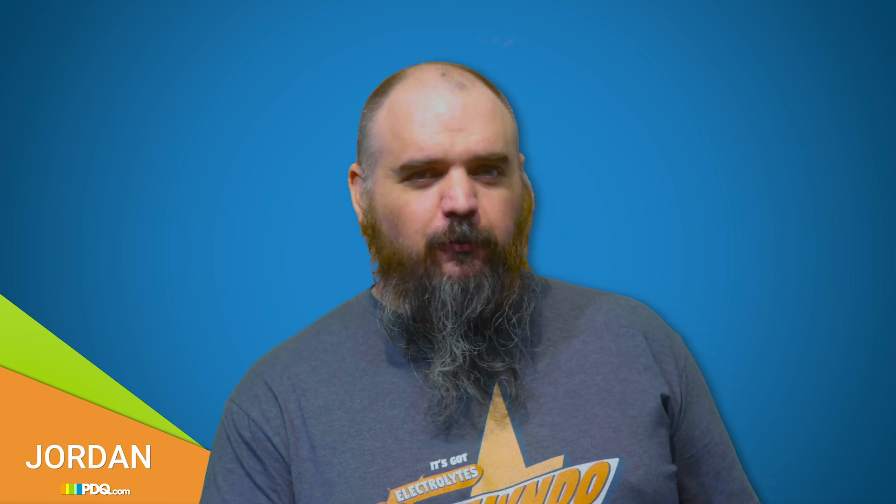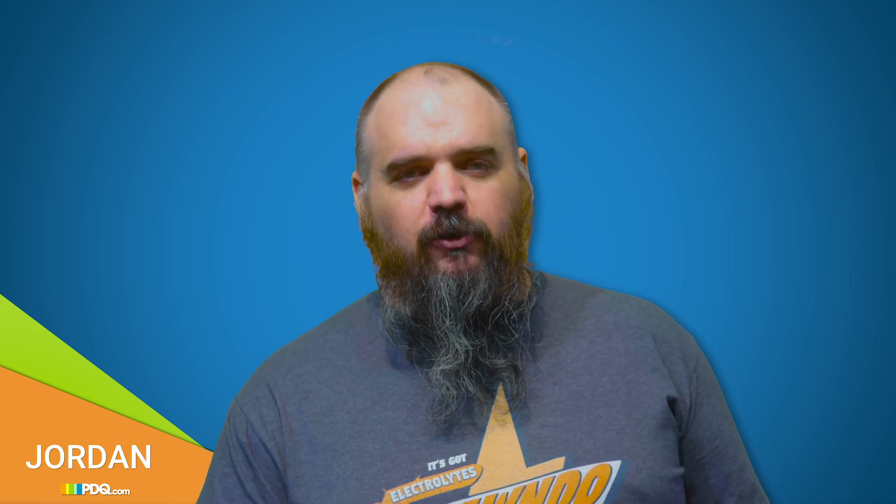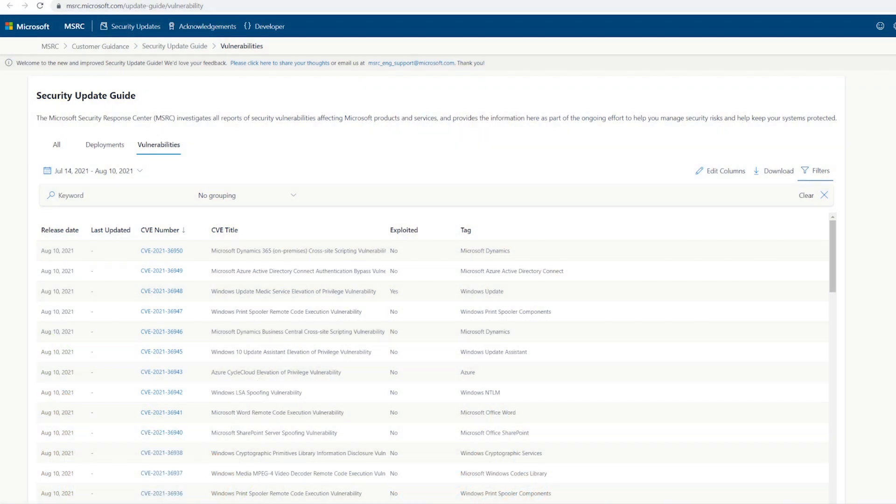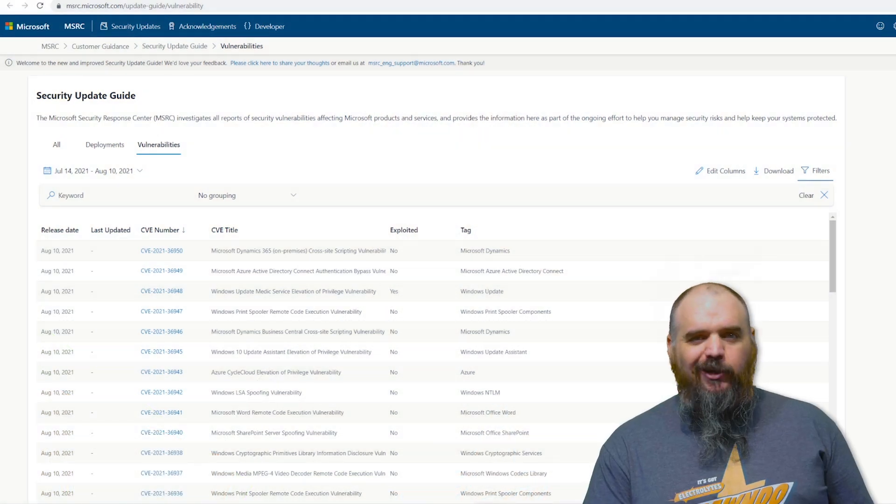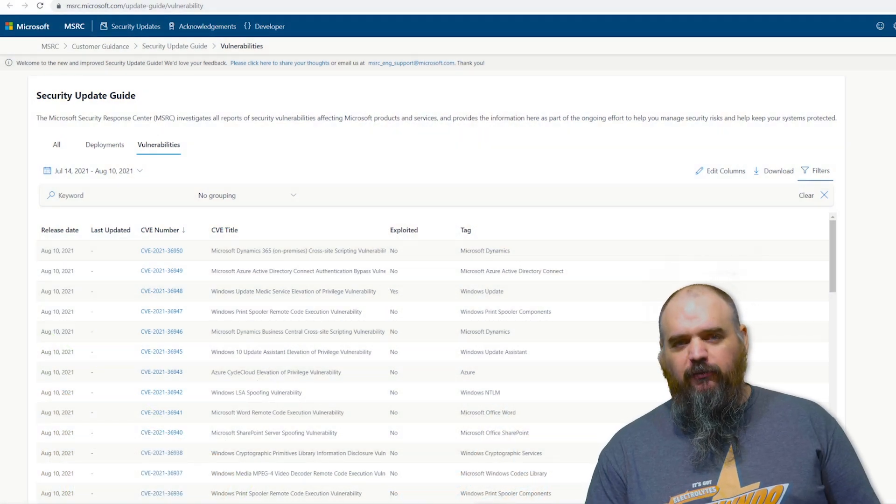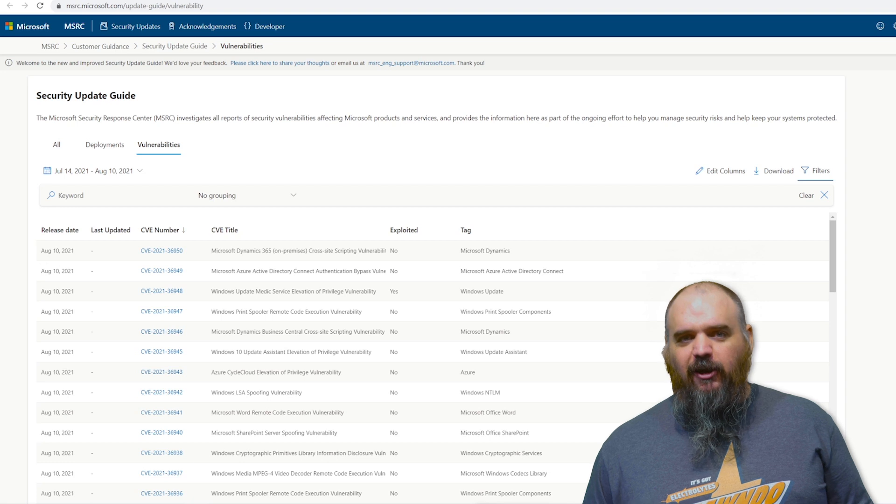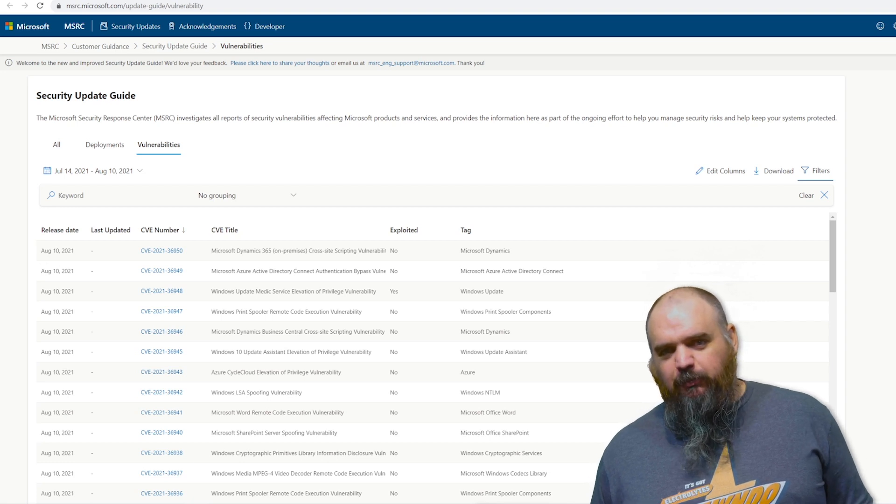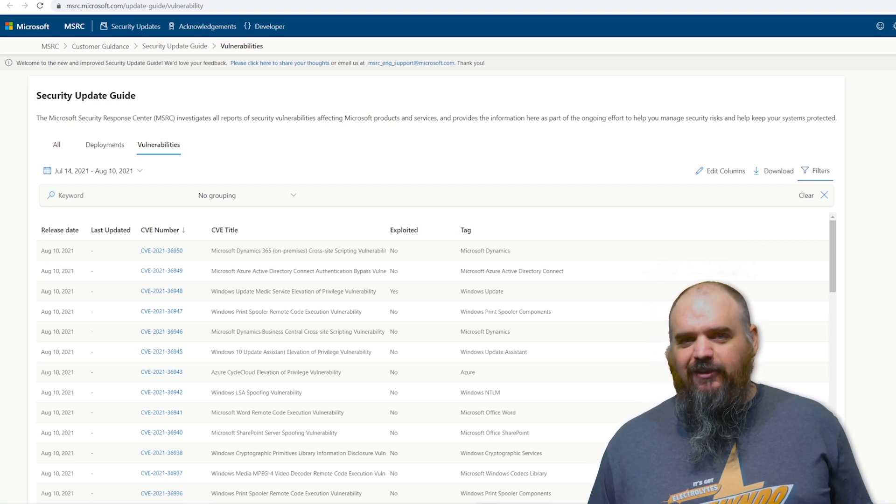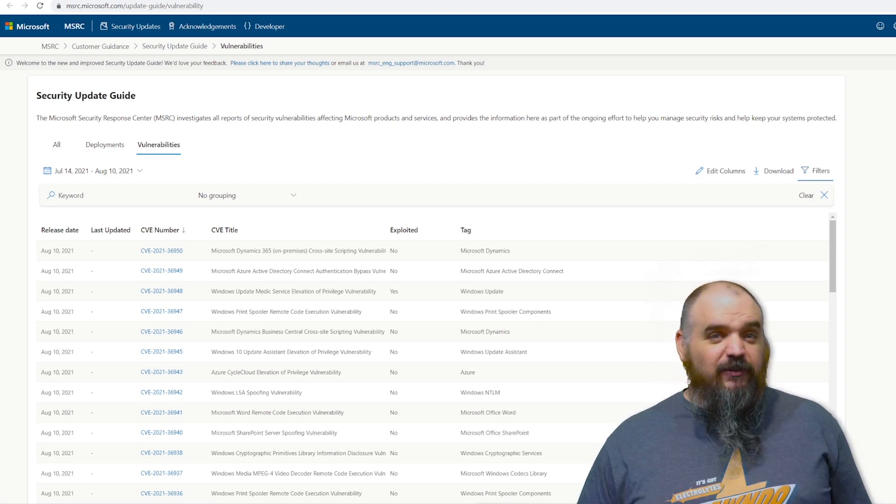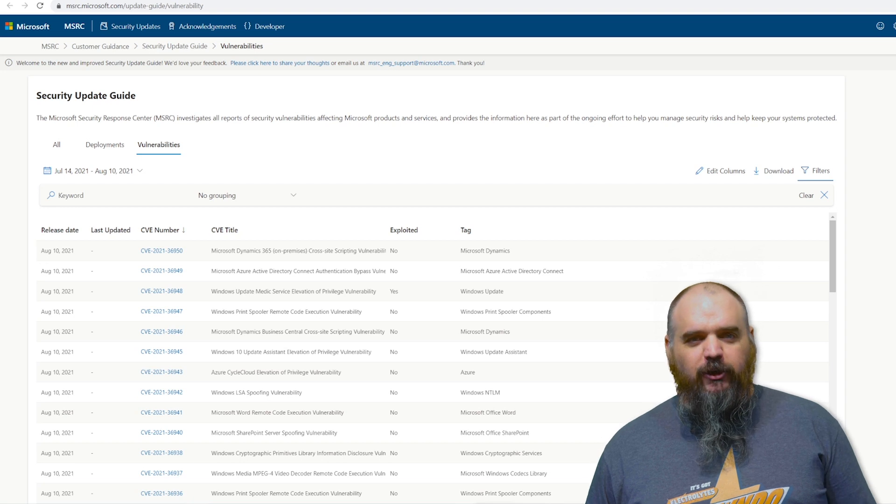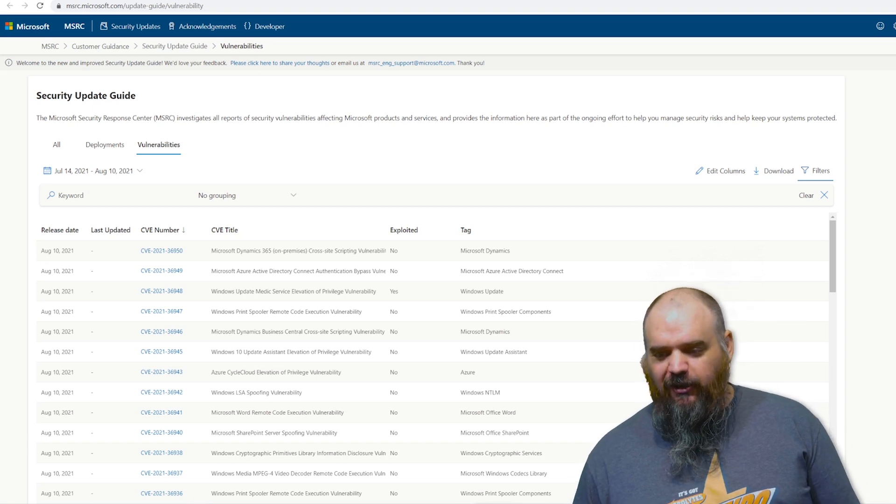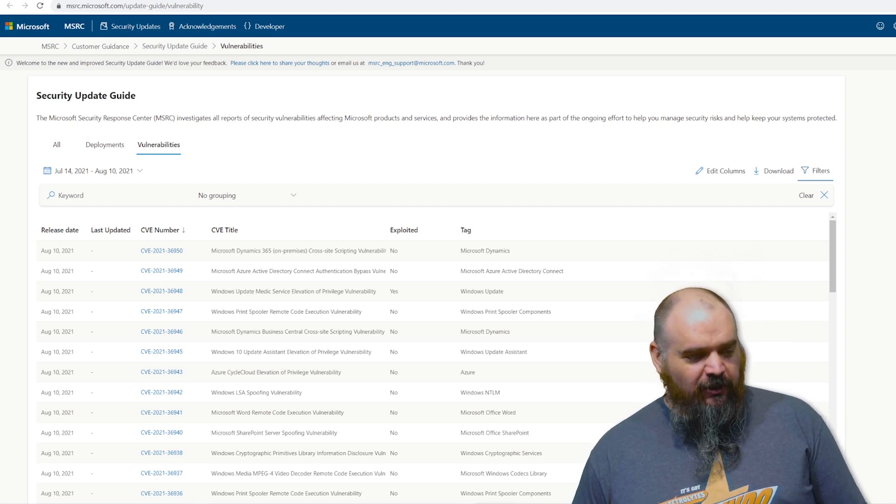There's 44 total CVEs closed. Only seven of those are critical. There is one that's actively being exploited and two that are previously known. So it's not without risk, but compared to previous months, it's actually looking kind of nice. We'll see if this is the new norm or if we're going to go back to triple digits next month.